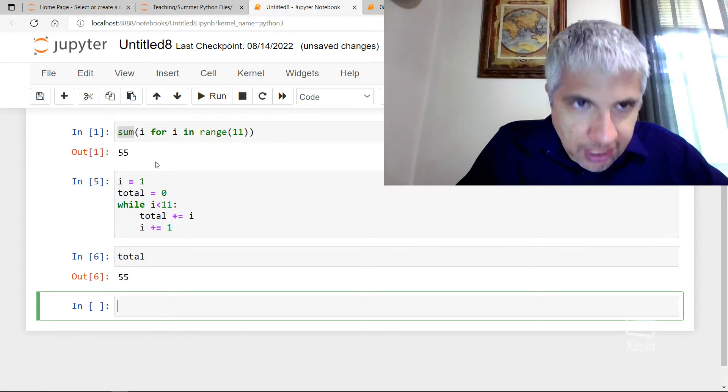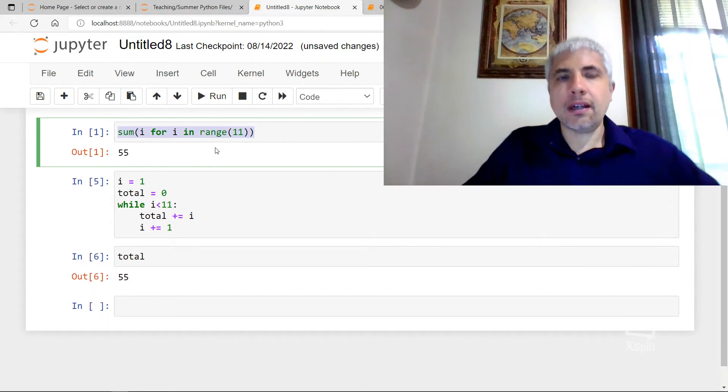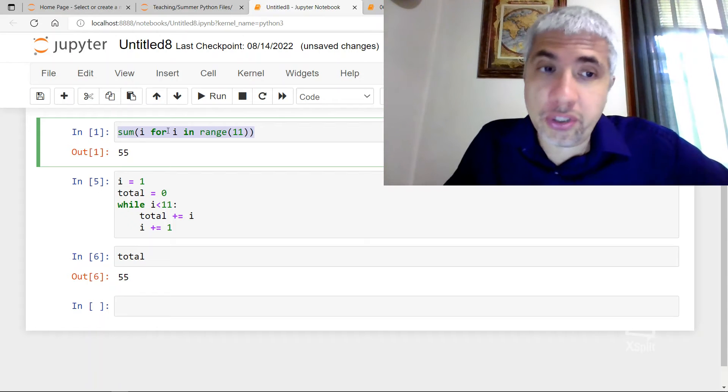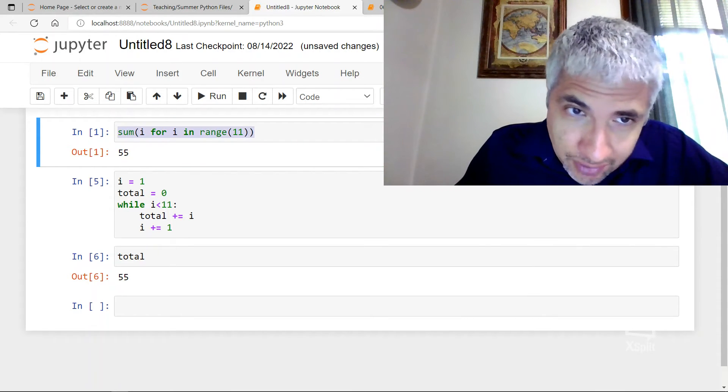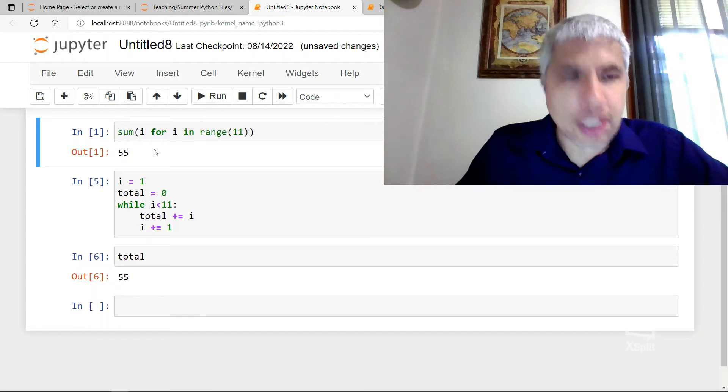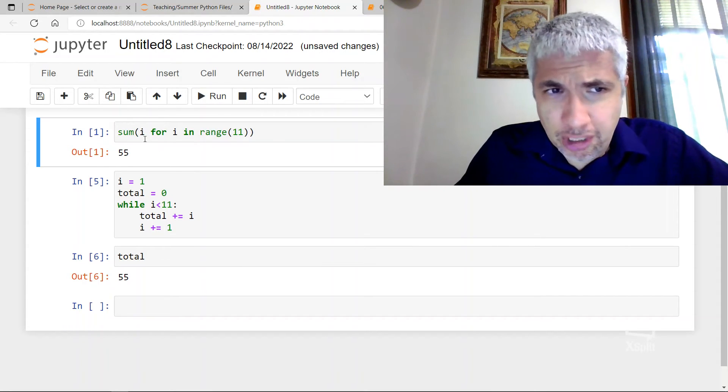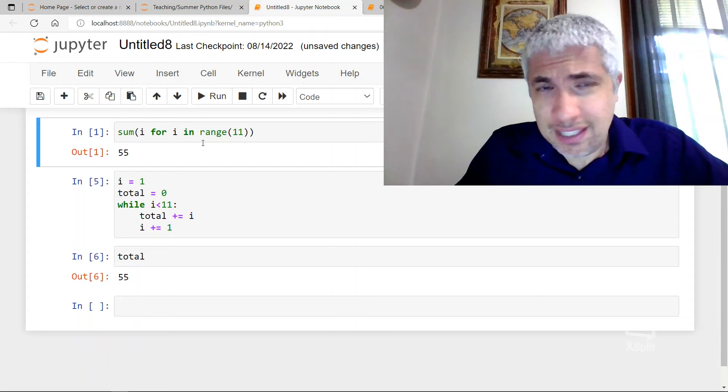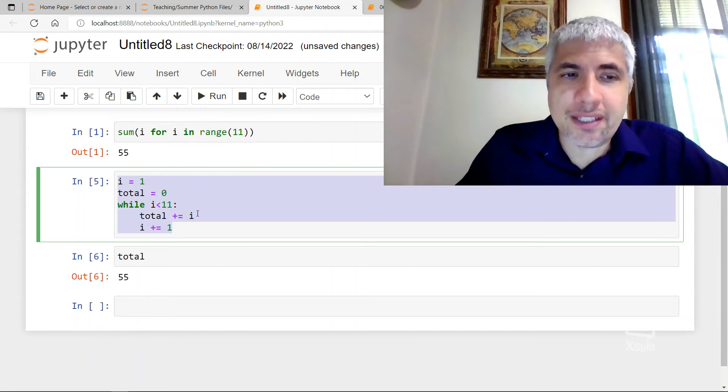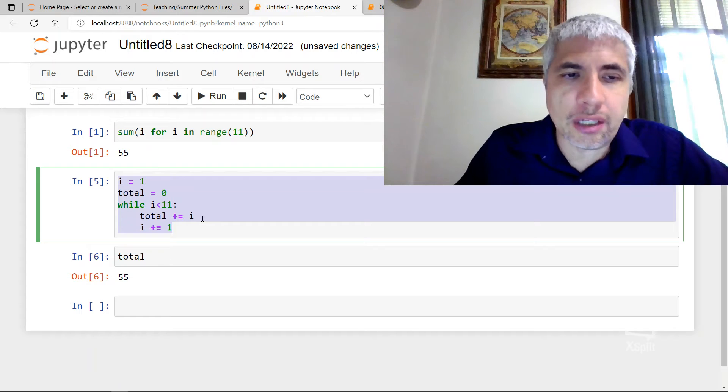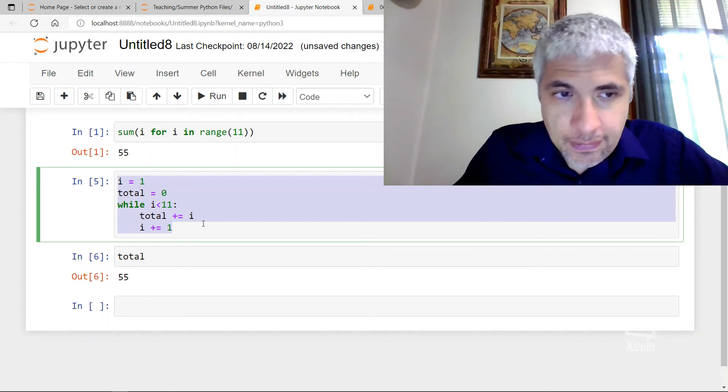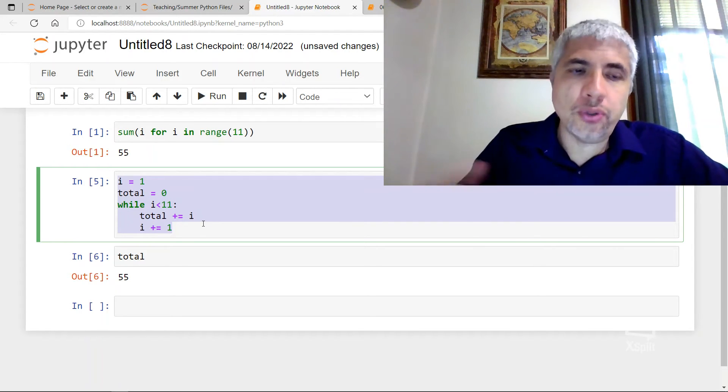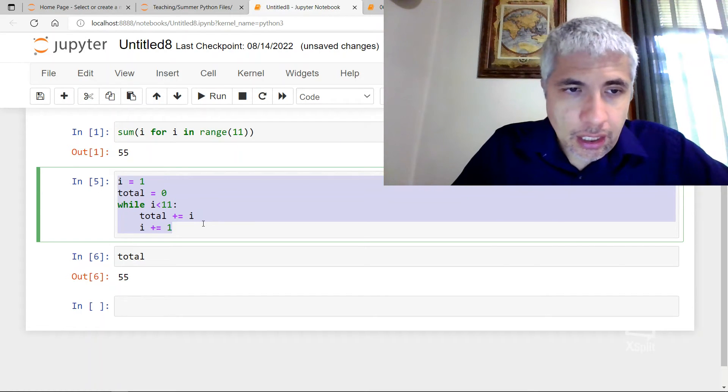So this code here does the same as this. This is more functional. It's actually what you'd call declarative because it's sort of like asking Python directly, tell me what the sum is of the I's that are in this place. Whereas this is sort of step-by-step instructions. I'm teaching the computer how to compute this sum. So the two are different strategies.